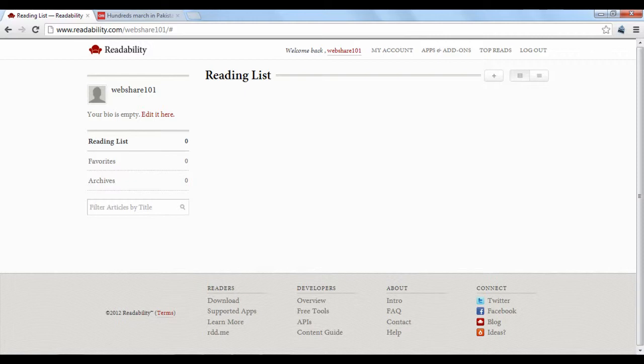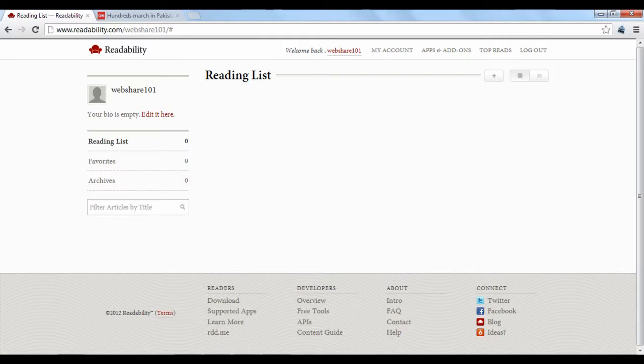To get started, once you've created a free account, what you'll see first is a virtual reading list. Your reading list is where you can store articles from around the web that Readability will reconstruct into a clutter-free reading experience.